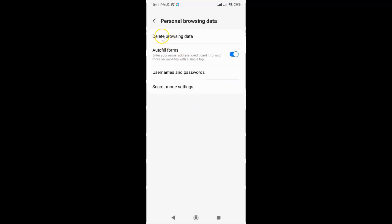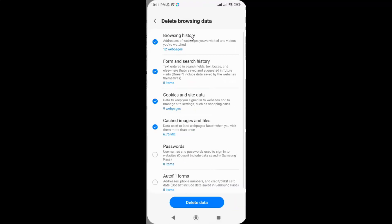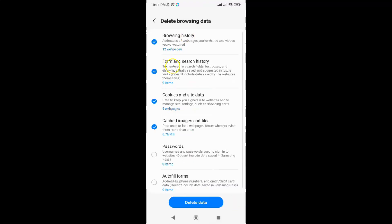If I tap on Delete Browsing Data and go to Form and Search History, you can see it now shows 0 items. So it's done.